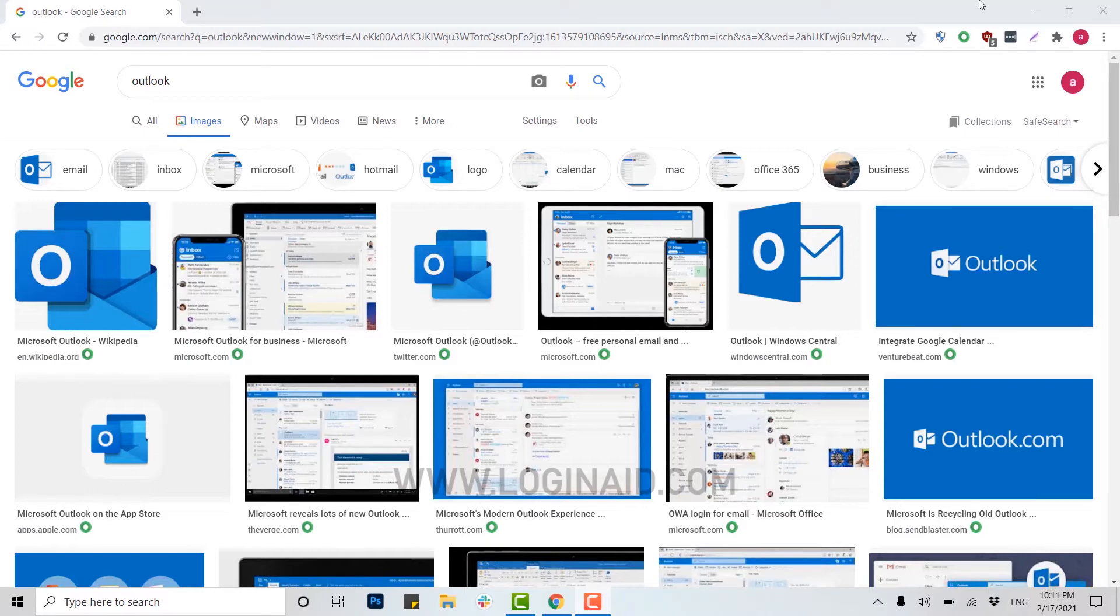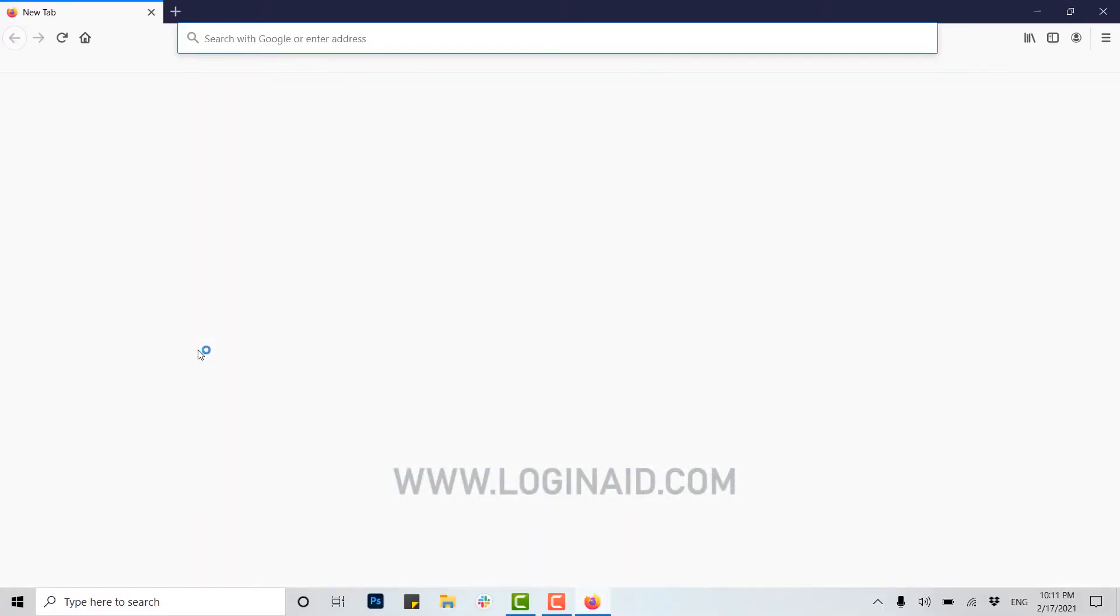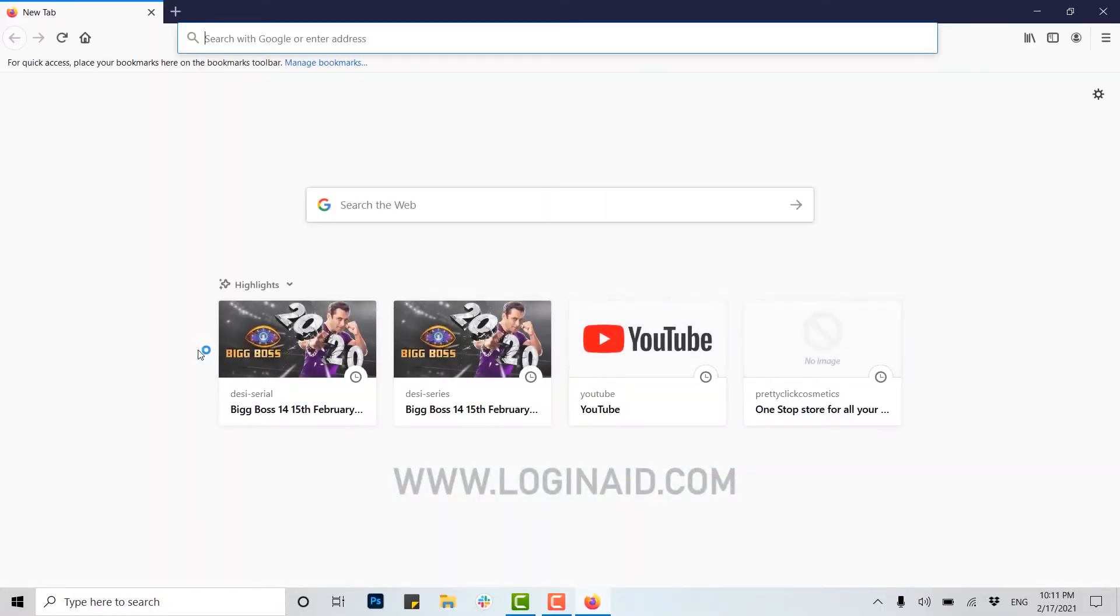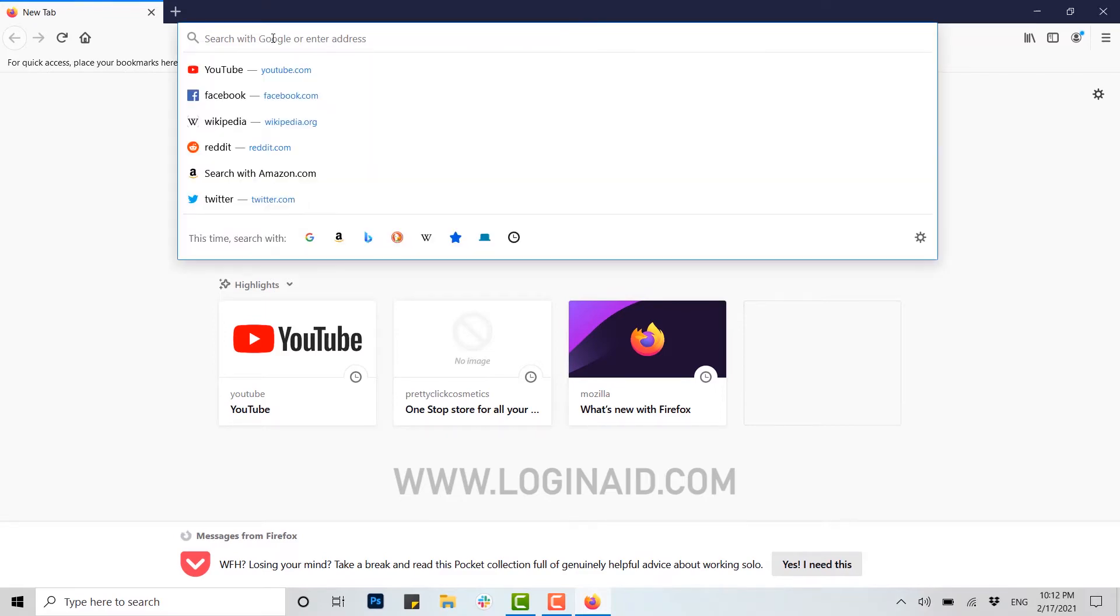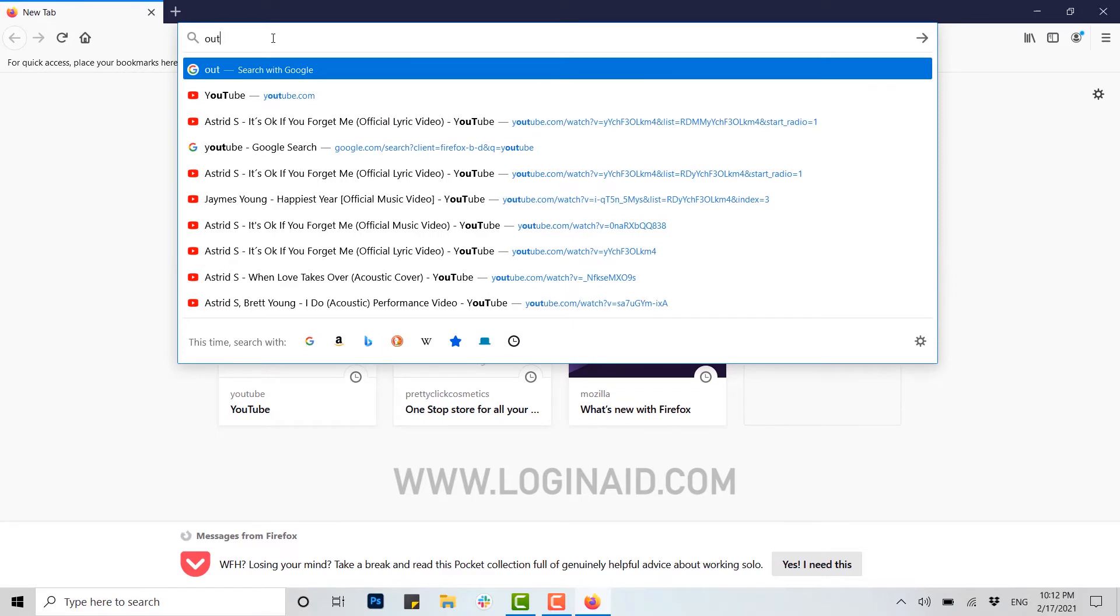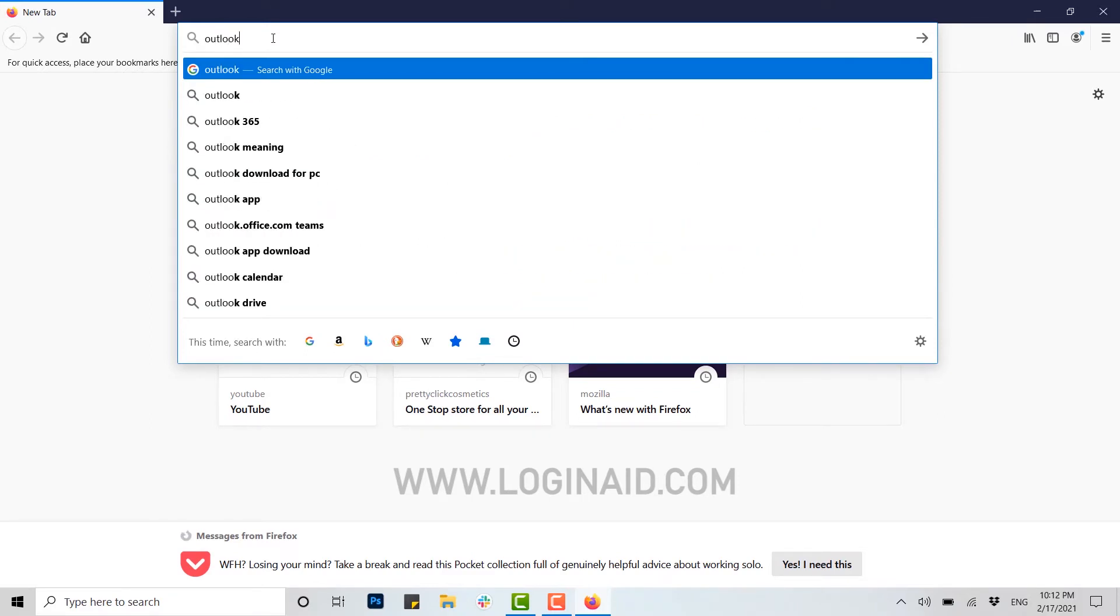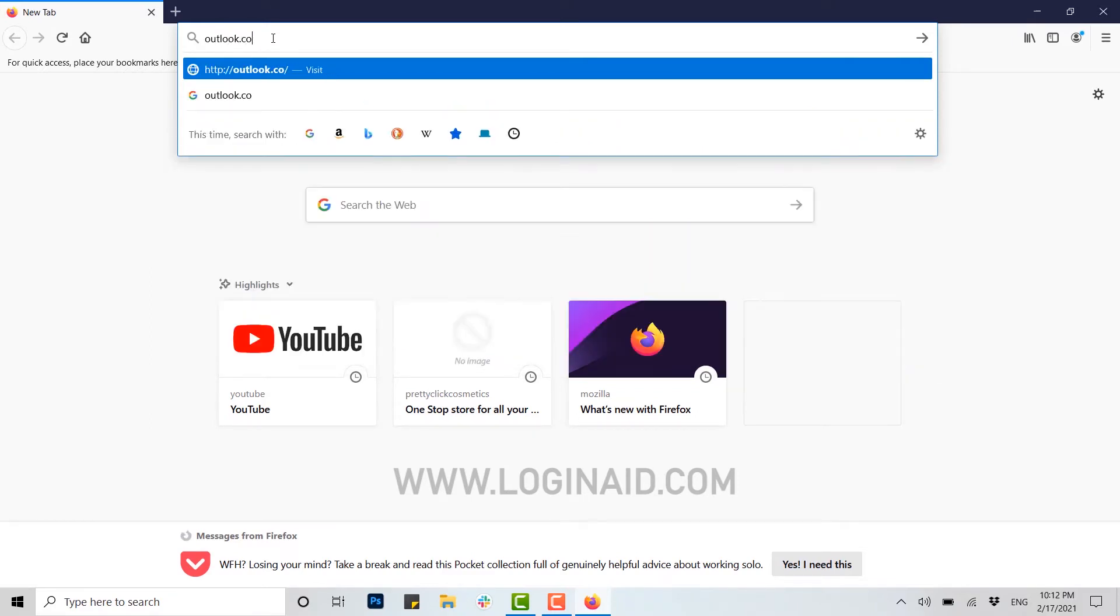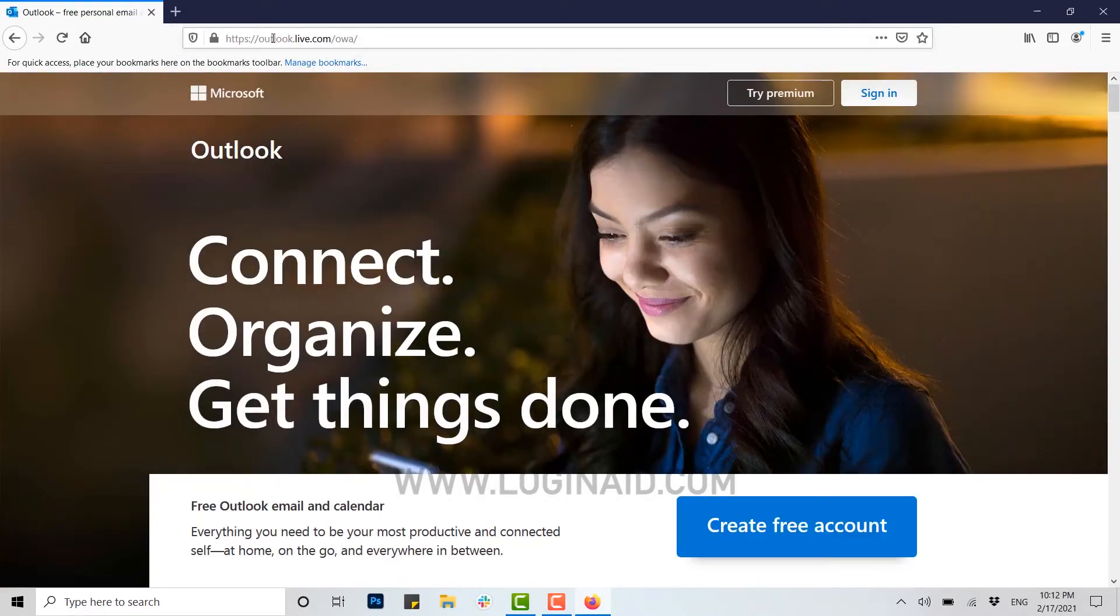Now first of all, what you need is a browser. I am going to use Firefox for this one. You can use any browser for account creation. Here in the address bar, you type in outlook.com and press enter. You will be directed to the official Outlook page.